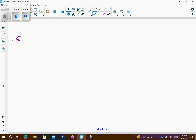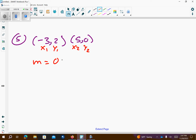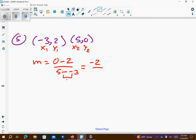Number 5, again we have negative 3 comma 2, and 5 comma 0. First thing I want to do is find the slope. So, x1, y1, x2, y2. Our slope equation is going to be y2 minus y1 over x2 minus x1. So, I'm going to get negative 2 over — remember minus minus means plus. So, I get a slope of negative 1 fourth.